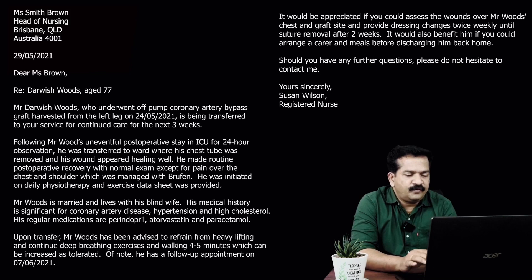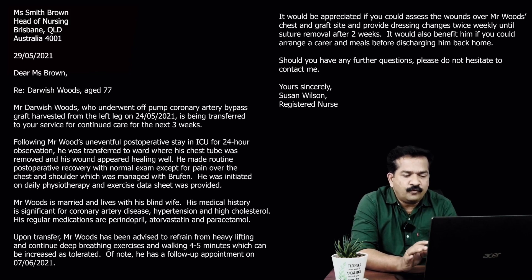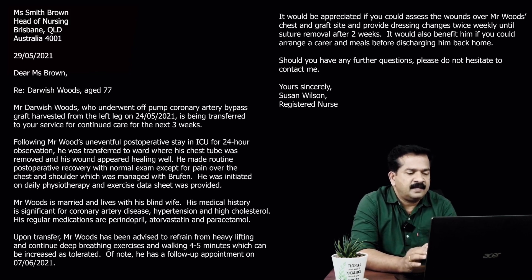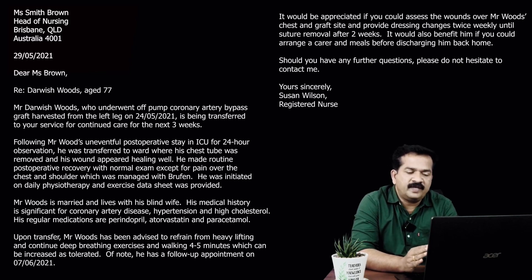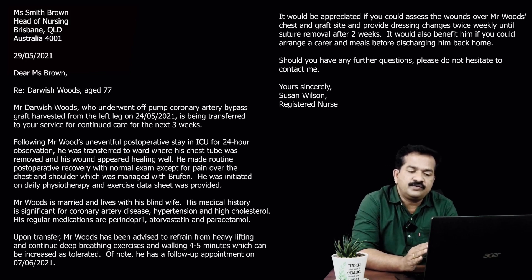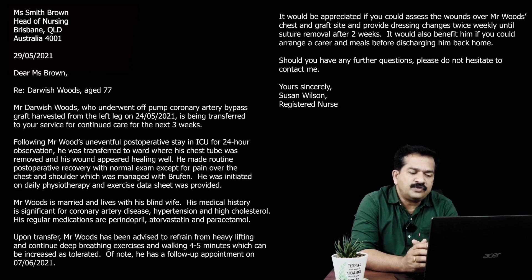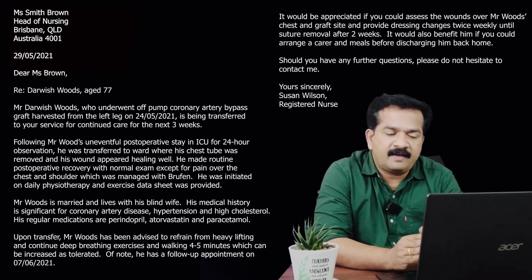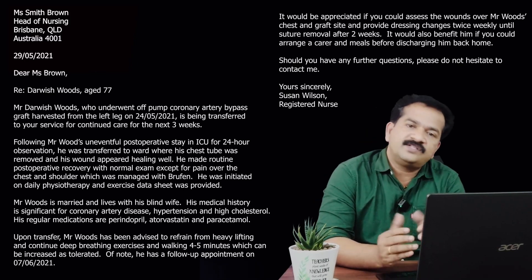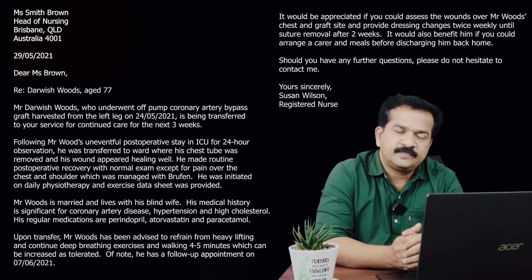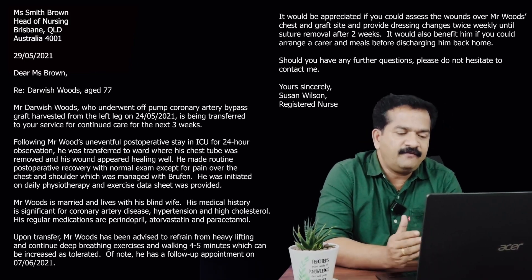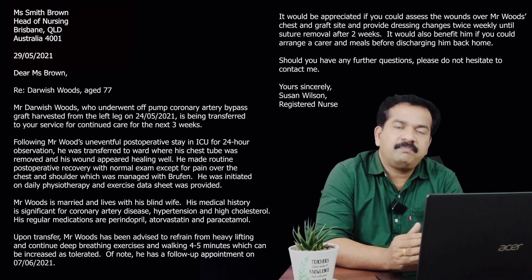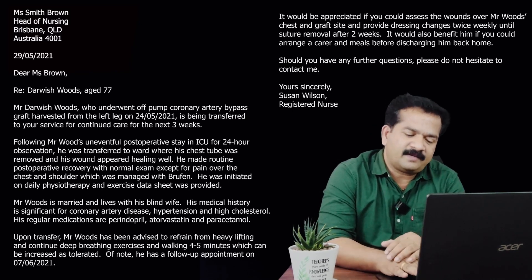Coming to the concluding paragraph where I have placed requests: it would be appreciated if you could assess the wounds over Mr. Woods' chest and graft site and provide dressing changes twice weekly until suture removal after two weeks. It would also benefit him if you could arrange a carer and meals before discharging him back home. Should you have any further questions, please do not hesitate to contact me.